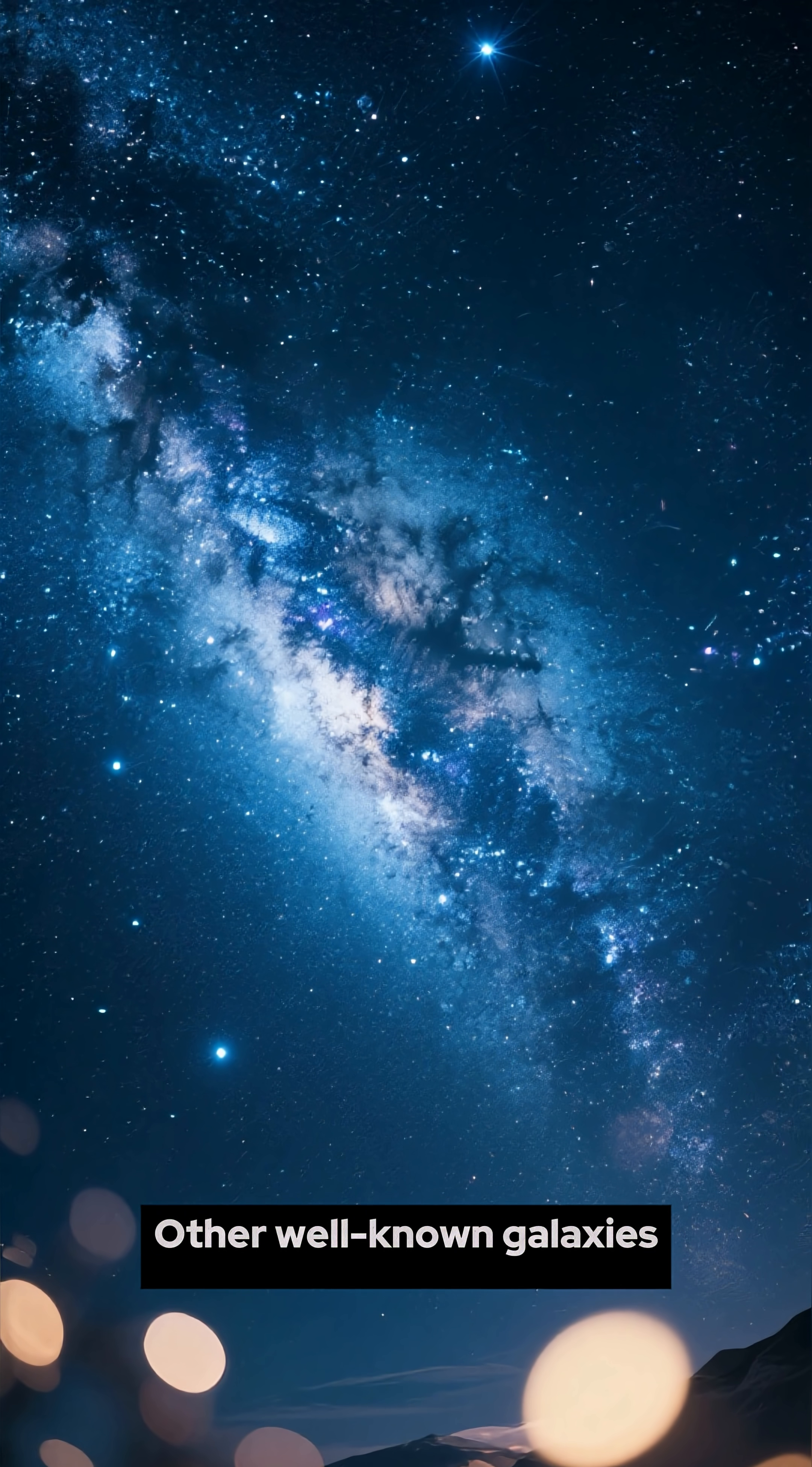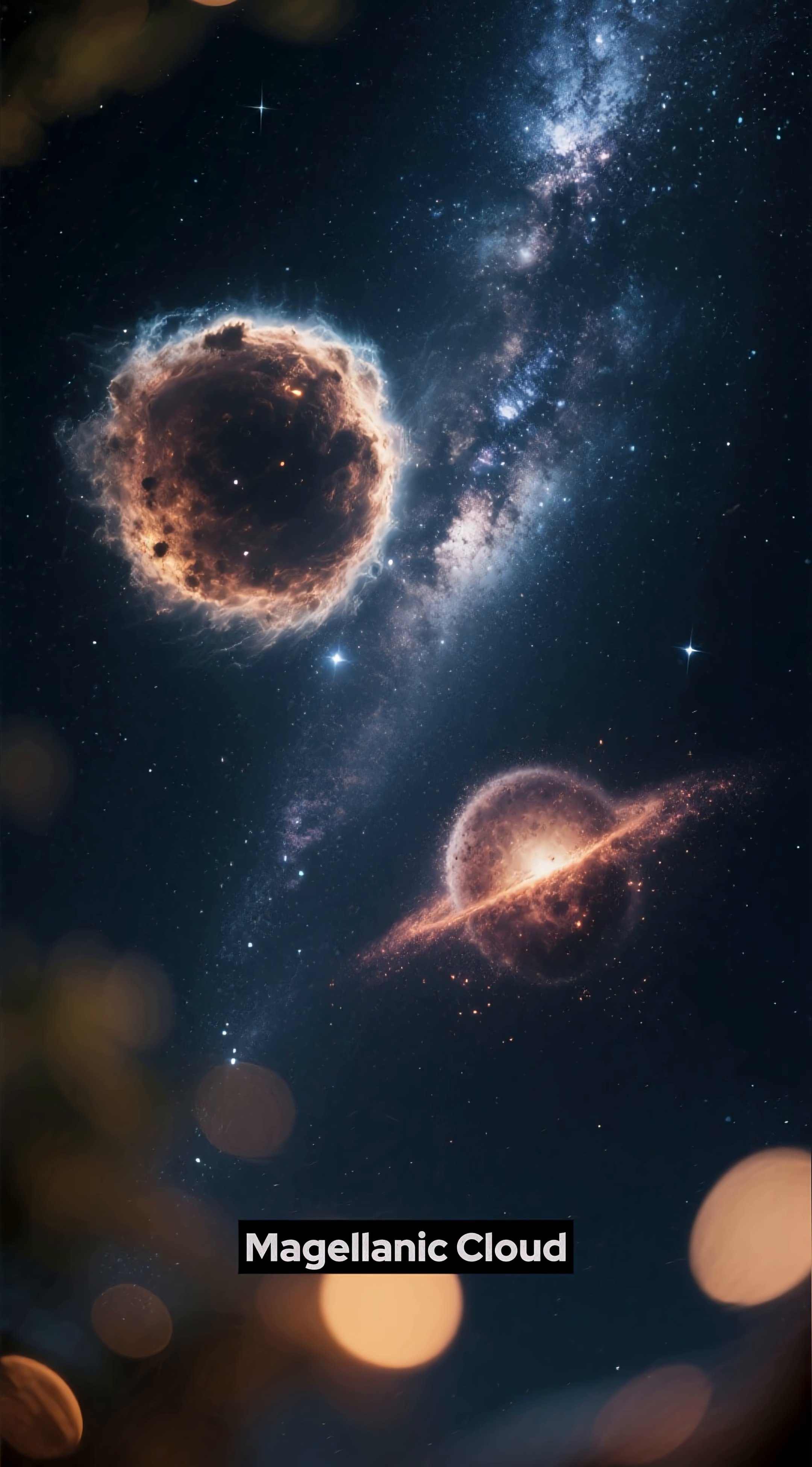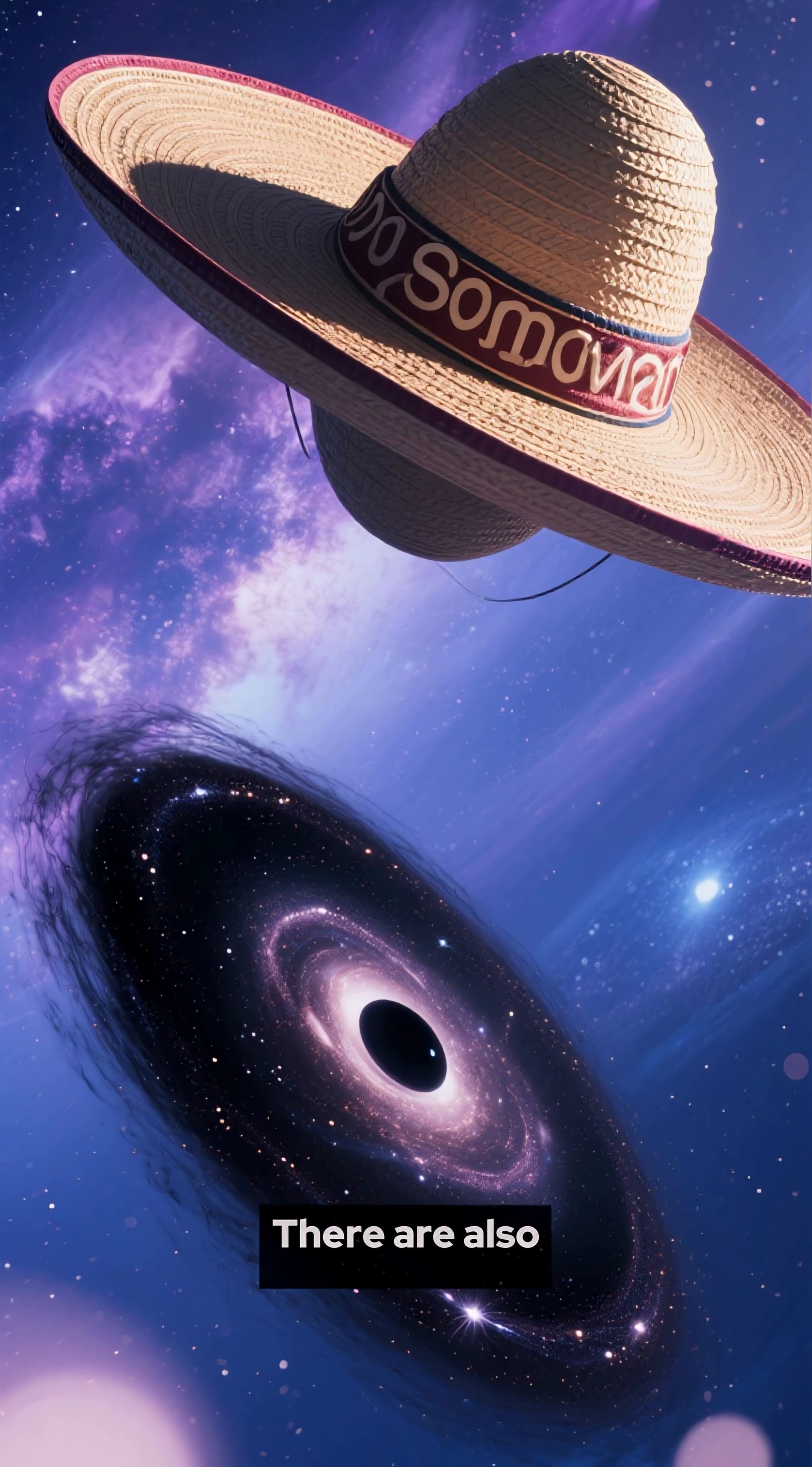Other well-known galaxies include the Triangulum Galaxy, which is smaller than Andromeda and is located between the Milky Way and Andromeda, and the Large Magellanic Cloud and the Small Magellanic Cloud, which are two satellite galaxies of the Milky Way located in the Southern Hemisphere. These galaxies are irregular in shape and are home to some of the most star-forming regions in the local supercluster.